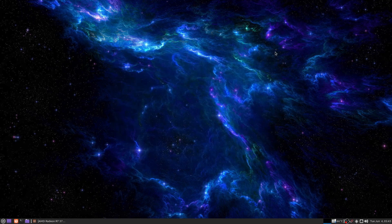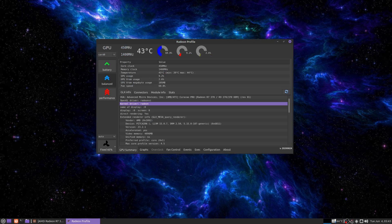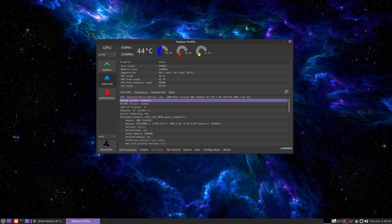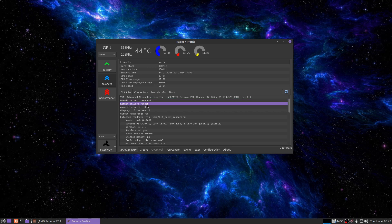This indicates a problem with my graphics. We're going to go ahead and load Radeon profile and take a look at this. OpenGL driver is Radeon SI. Kernel driver Radeon. This is not good.